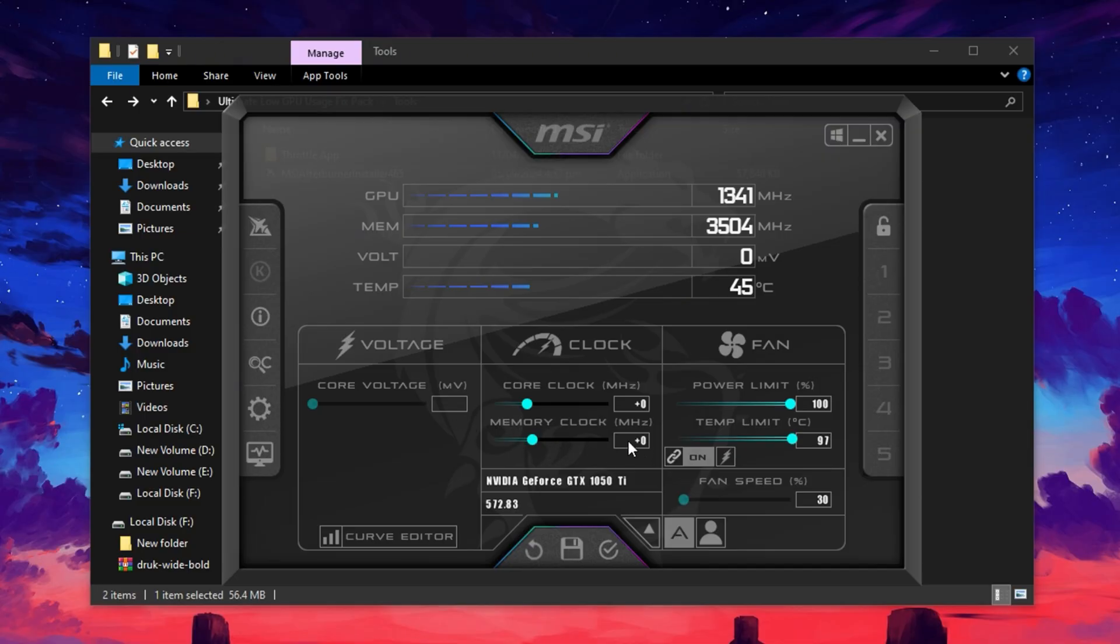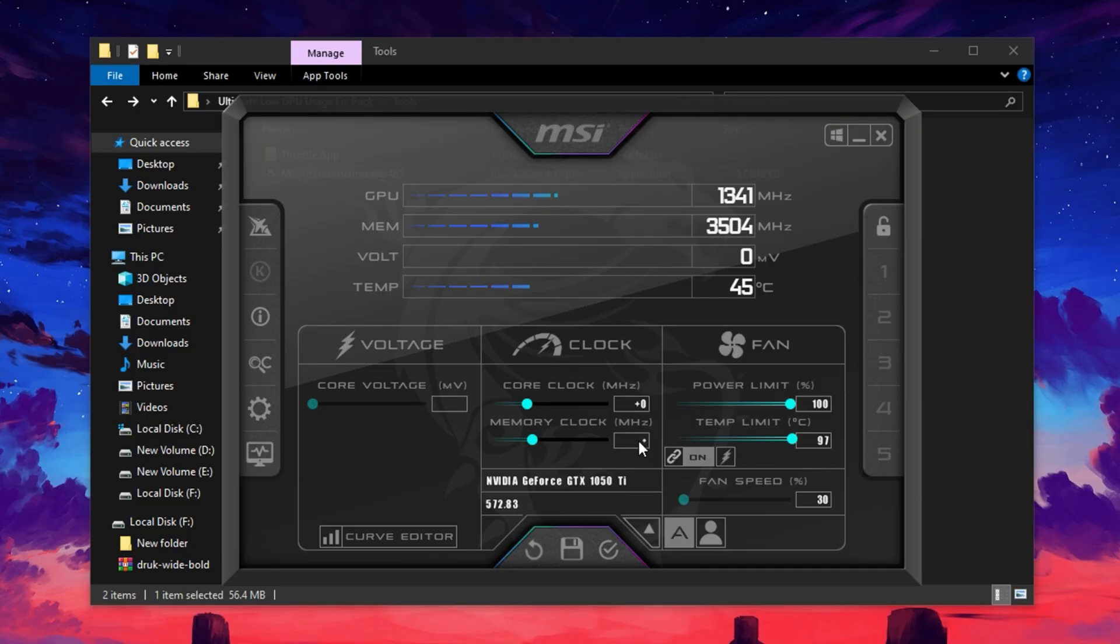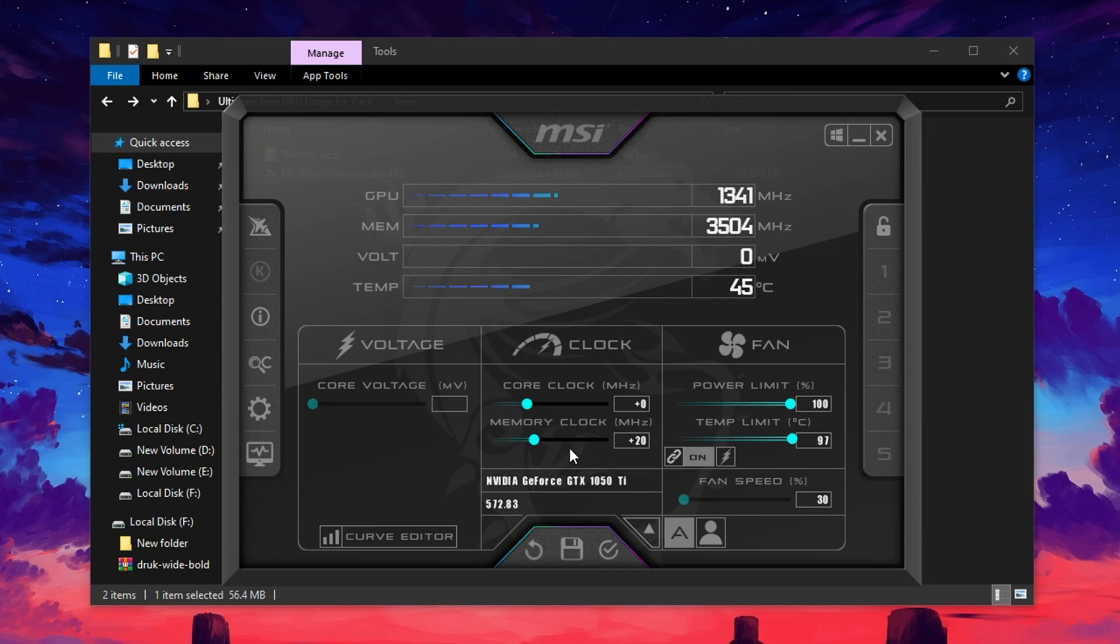Then move to the Memory Clock section. Begin increasing it gradually in steps of 20 MHz. For example, if the value starts at 0, try increasing it to 20 or 40. After each change, test your system's stability by running a game.